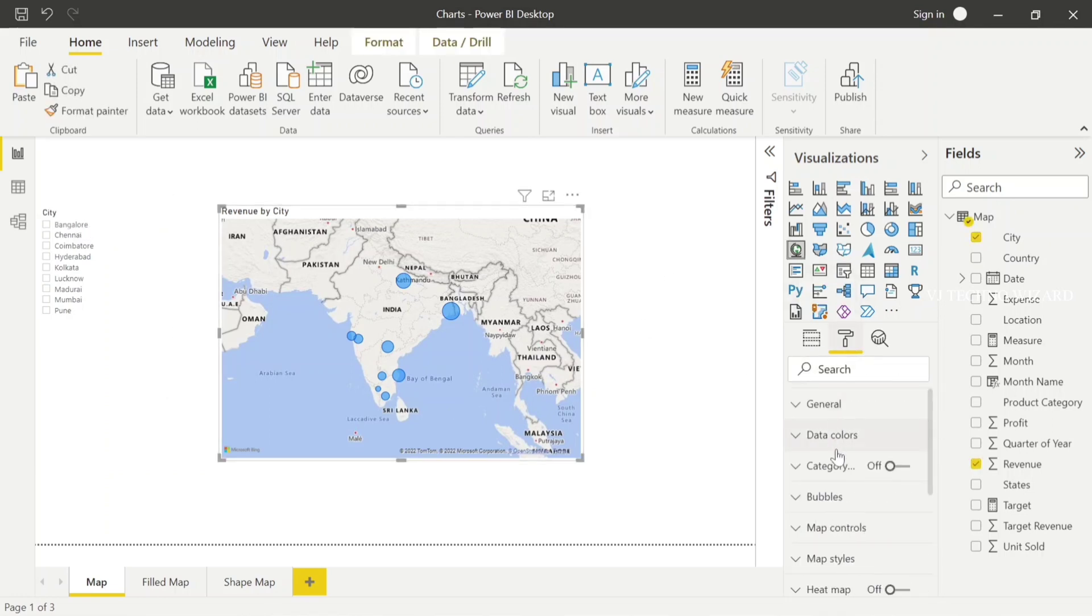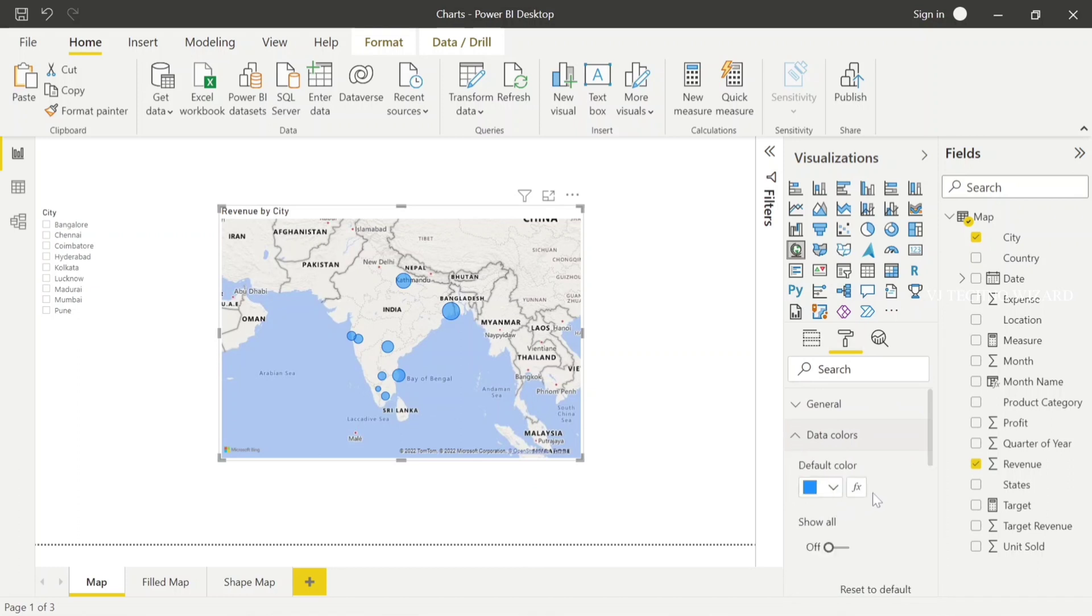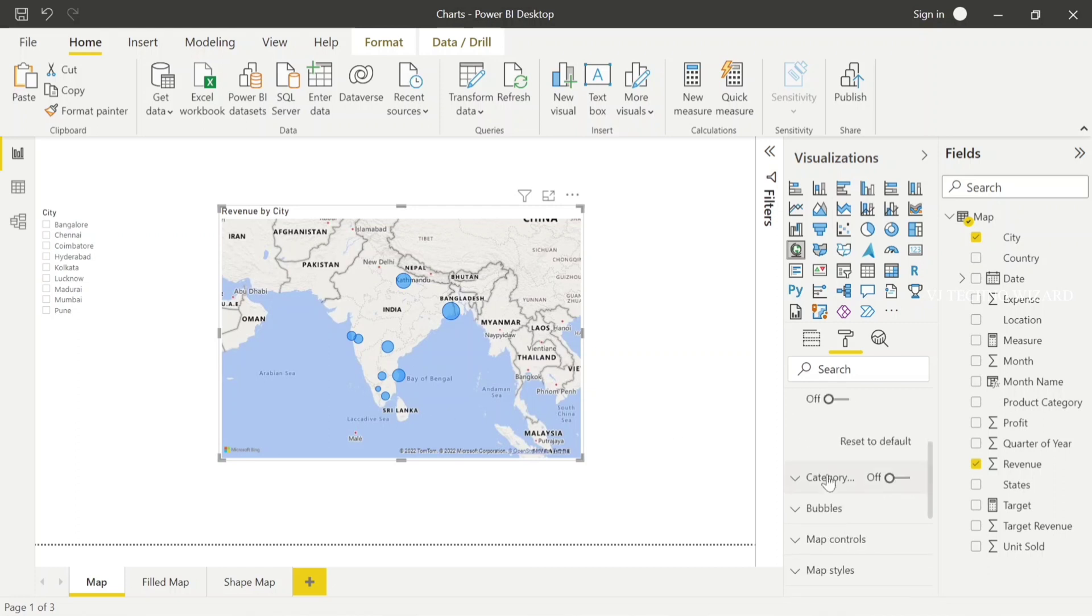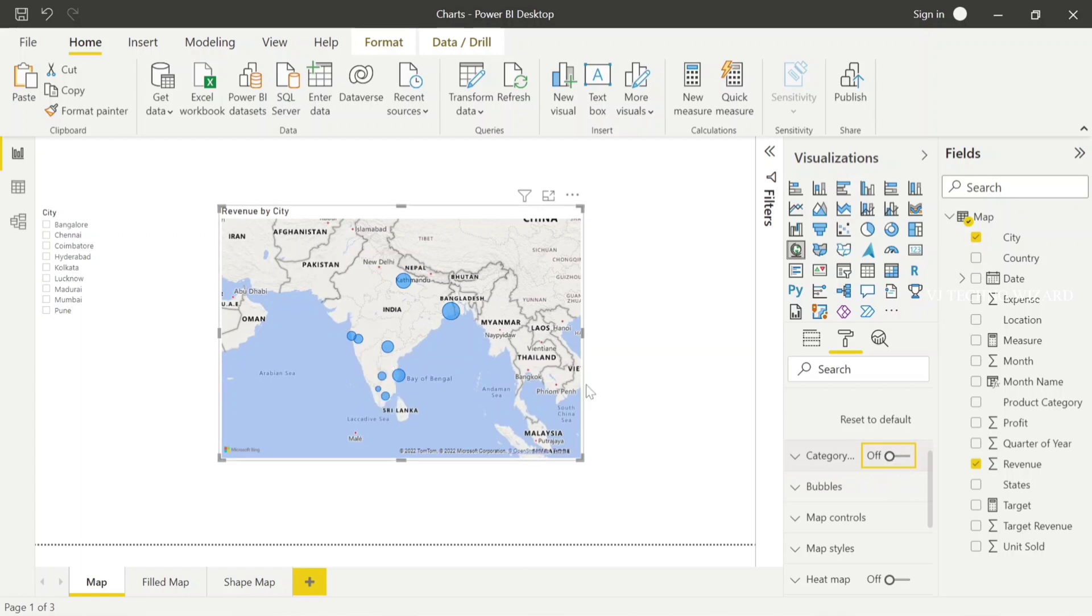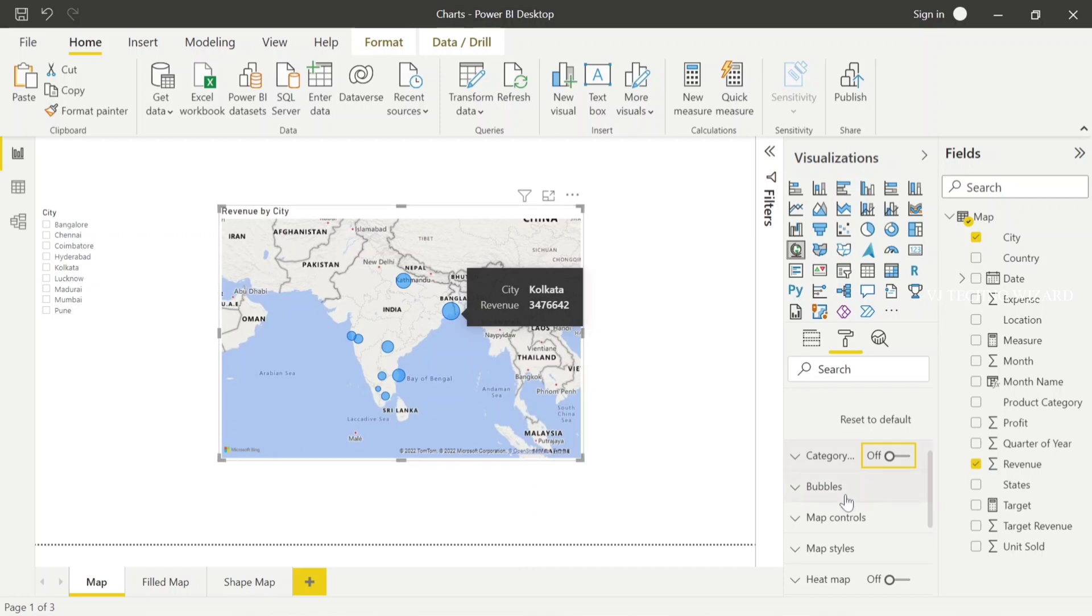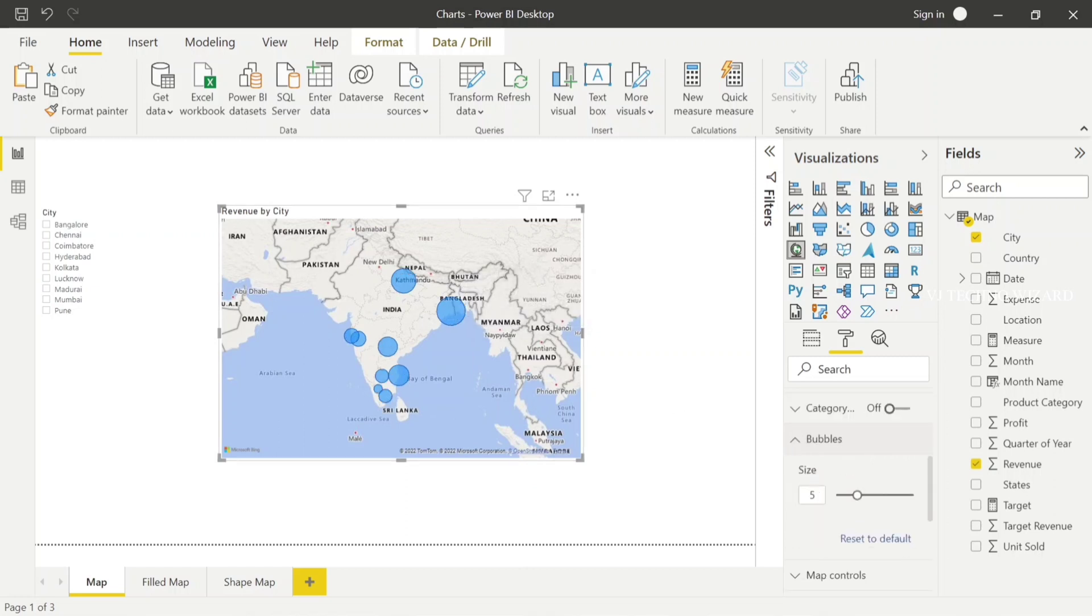Now go to the format panel. Here we have a lot of options like data colors, and you can change the data colors depending on the revenue. You can enable the category - it shows the city name - but we don't need to enable that because by default it shows the cities when you hover on that particular place. In the bubble option, you can increase the size of the bubble by increasing that count.